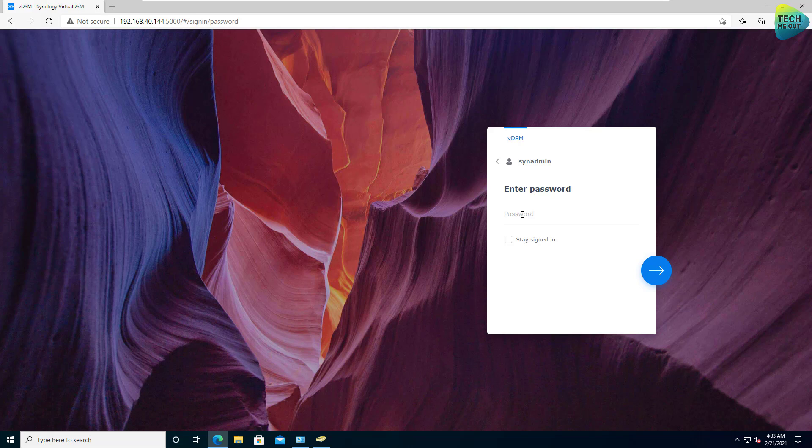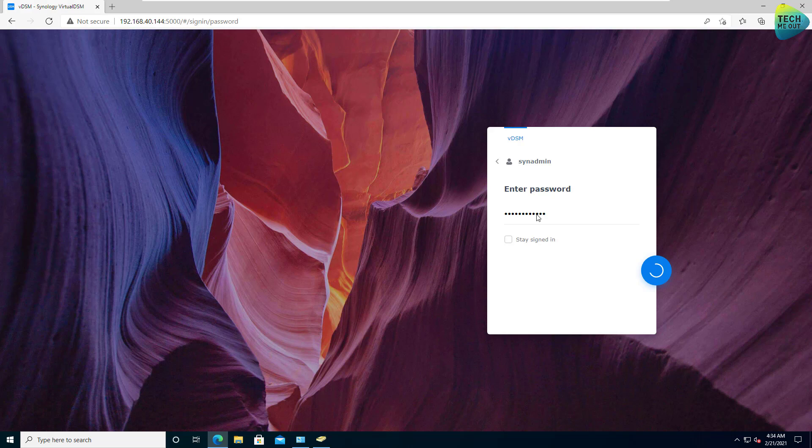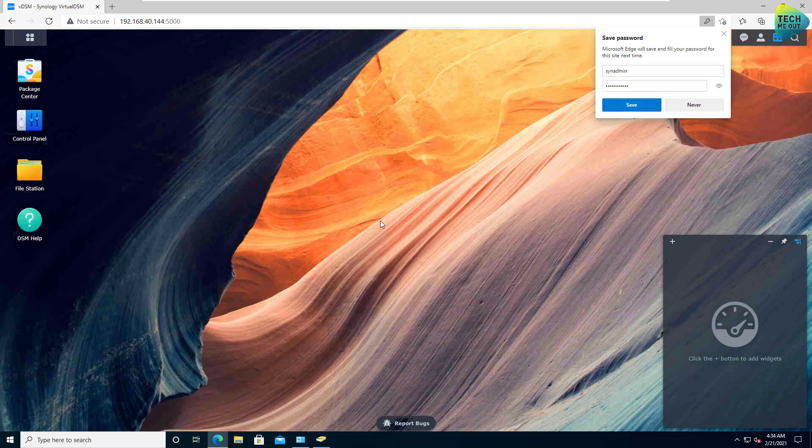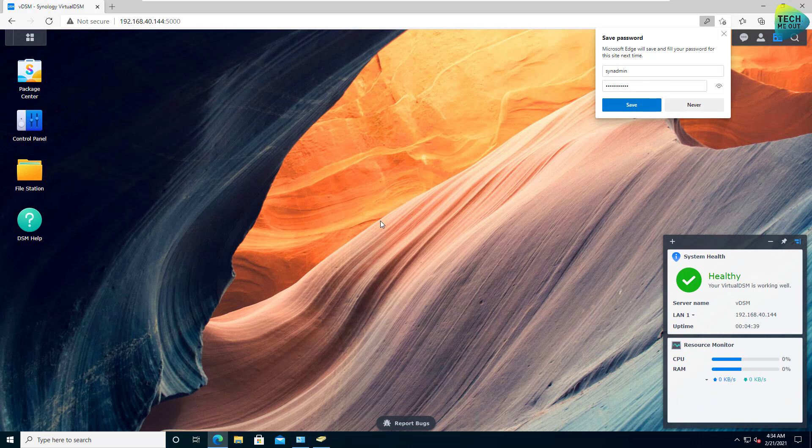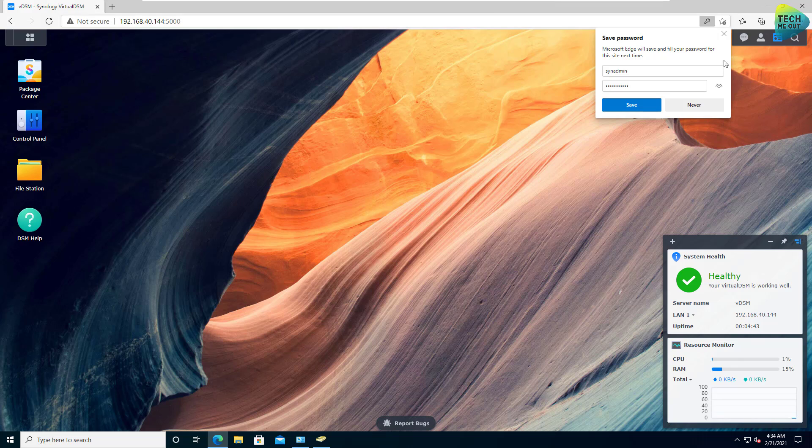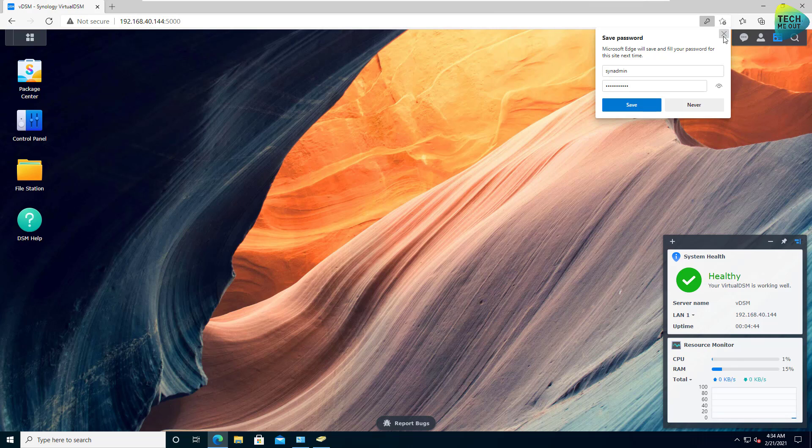So what I'm going to do is log in because before joining Synology NAS to a domain, we must make sure that just like any other device you would like to join to your domain, the DNS servers must be the ones that are your domain controllers.